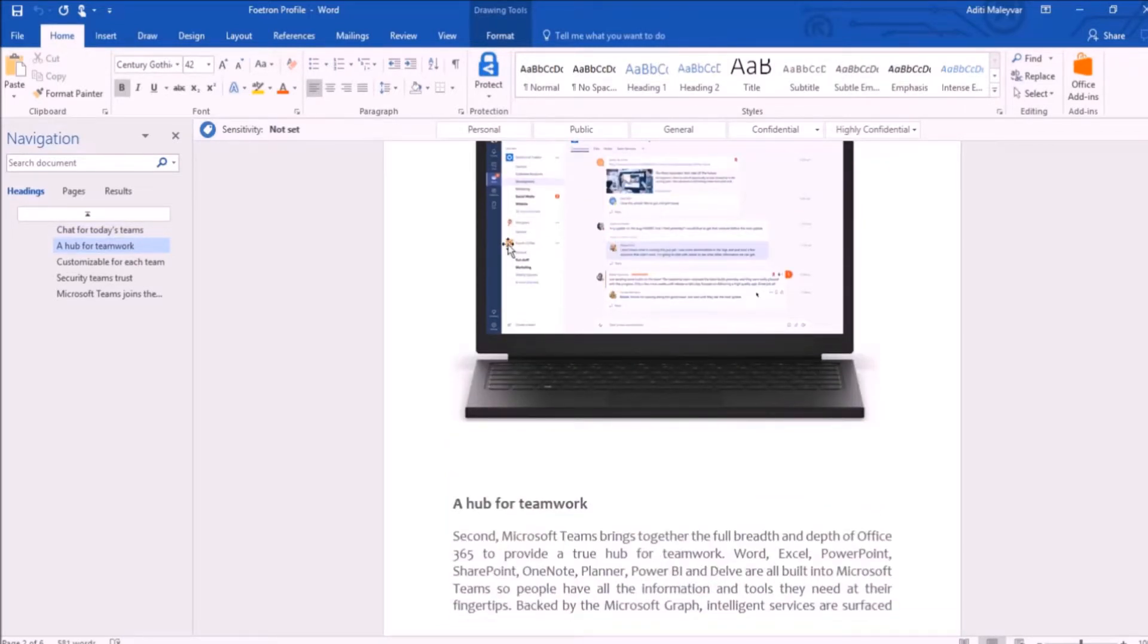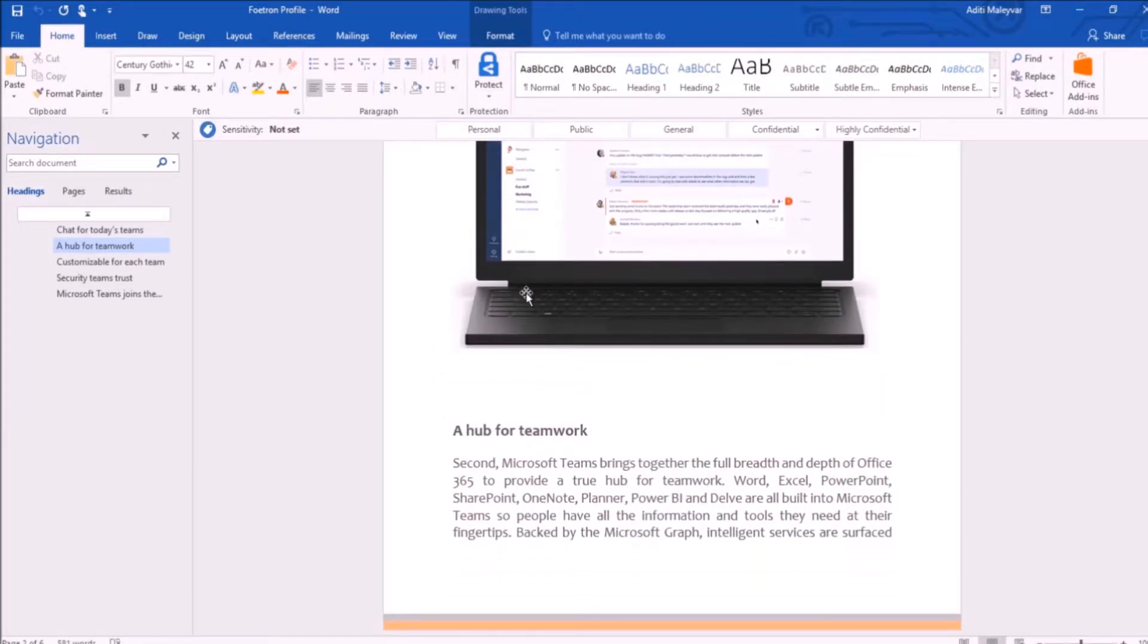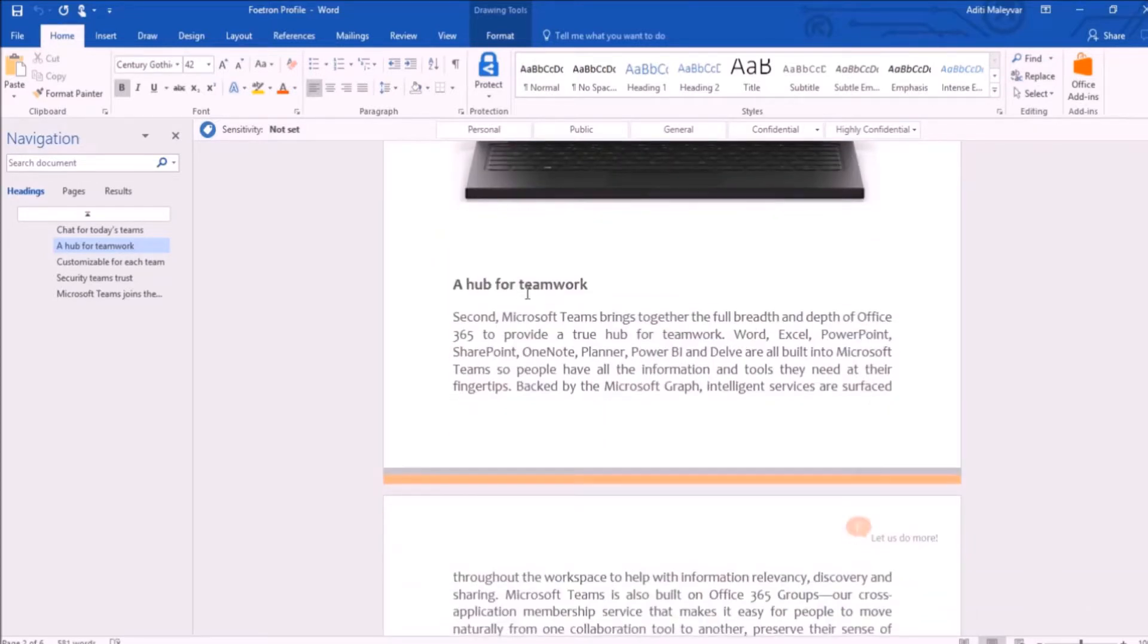To change it, you need to open your Microsoft Word 2016. As you can see, my Word has been opened already.